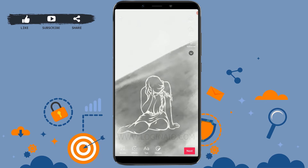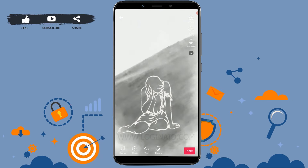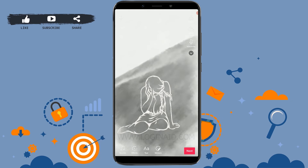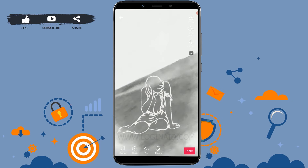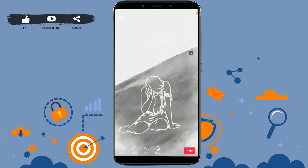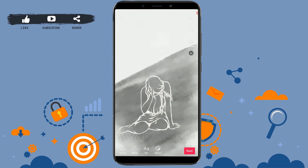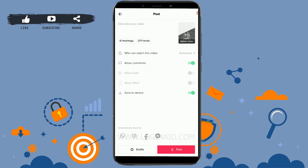Now you can choose the effects that you want to apply on the video, like the sound, effects, or any text that you want to add. Once you've done all the edits, you can tap on next, and your video will be ready to be uploaded to your TikTok account.